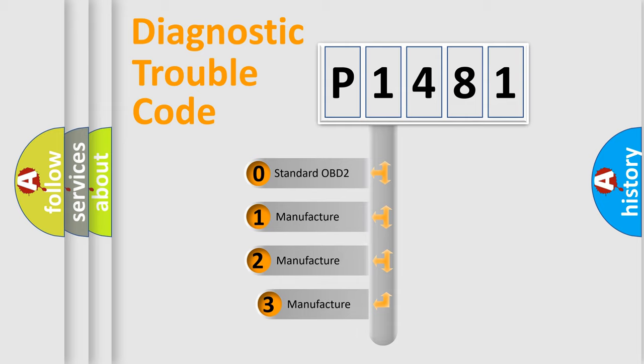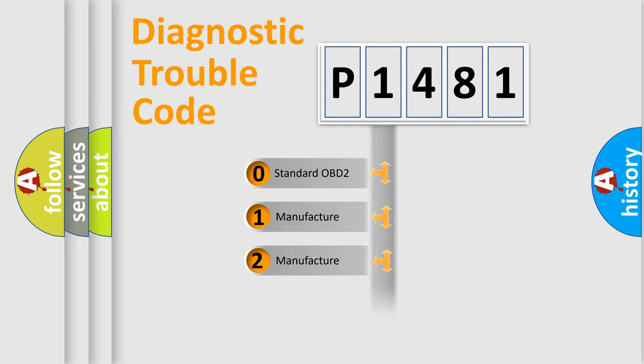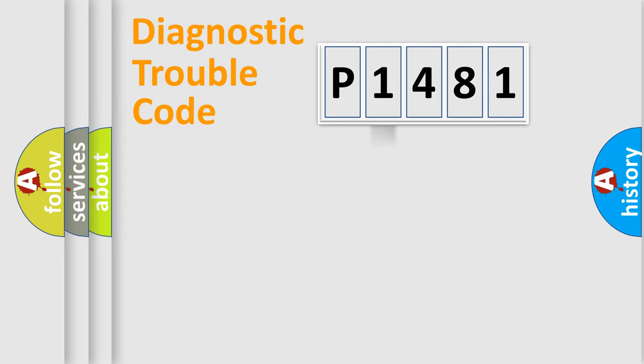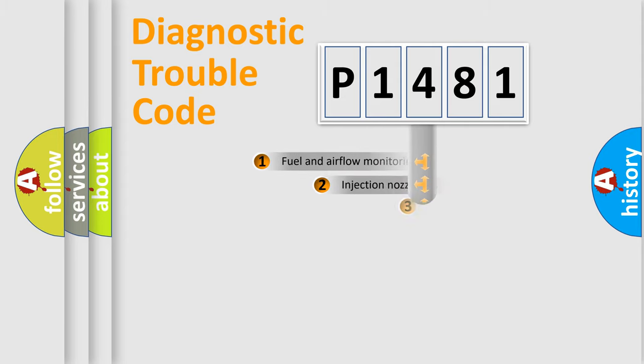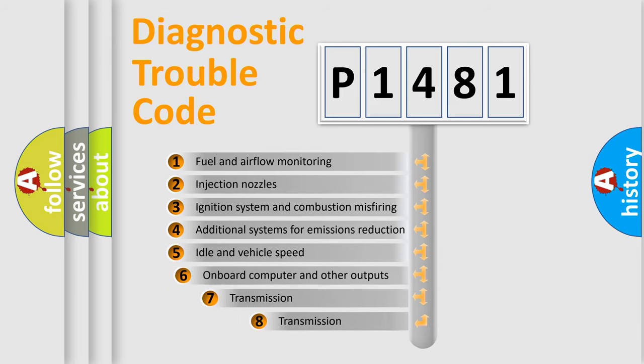If the second character is expressed as zero, it is a standardized error. In the case of numbers 1, 2, 3, it is a car-specific error. The third character specifies a subset of errors.